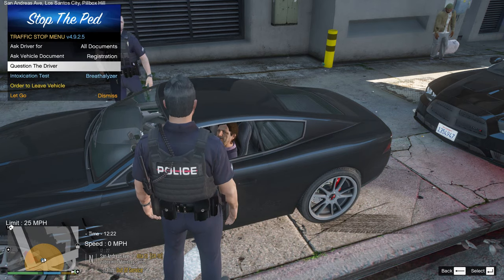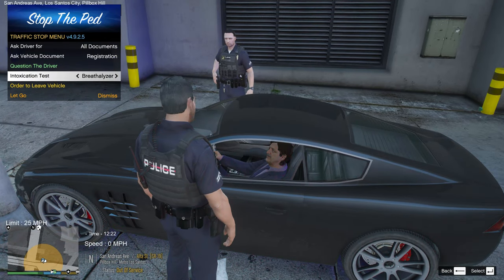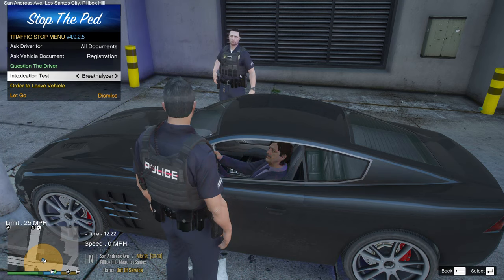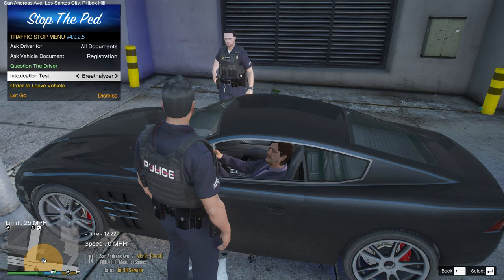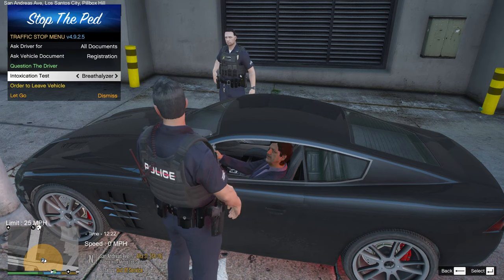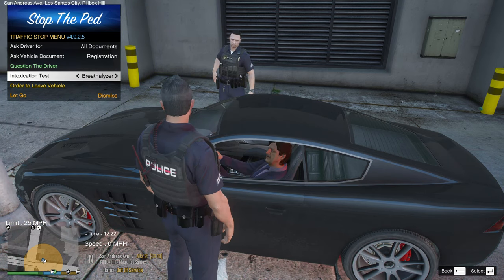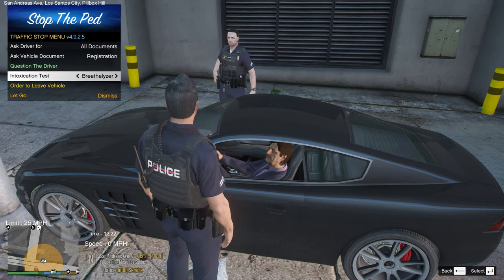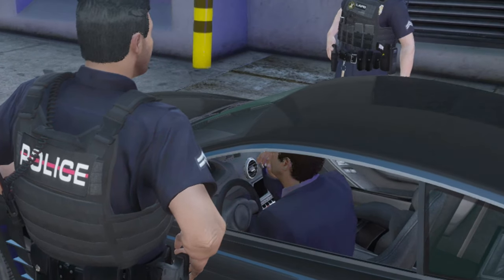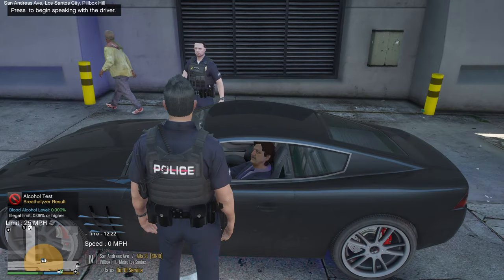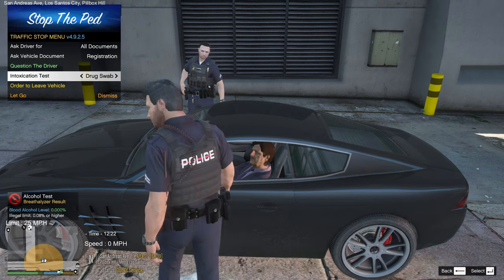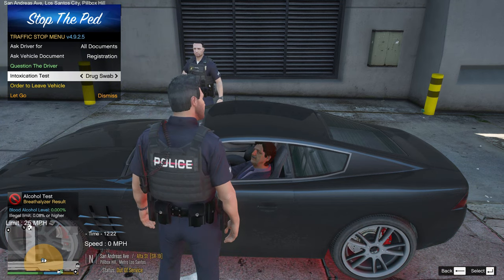Press Backspace to exit that menu. You can also do a breathalyzer in-vehicle — though in my opinion if police pull someone over for suspected DUI, they'd usually wait until outside. It does look a bit janky in the vehicle. You can also do a drug swab from the vehicle, which looks even more unusual. But you can order him out of the vehicle and give a warning.